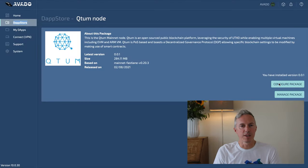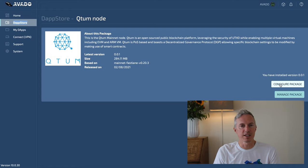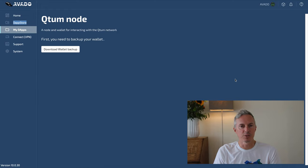When you go to the Dapp store you will see the Quotum node. Just click install to add it to your Avado.